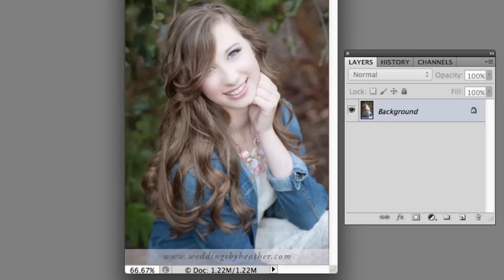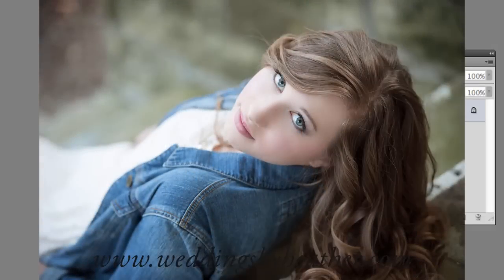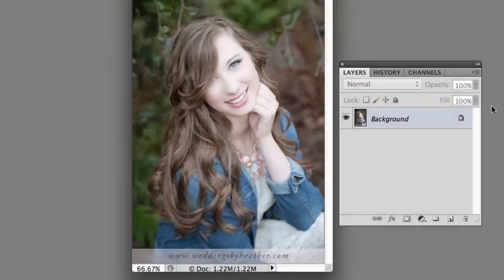Because if you didn't have that bar, and you just had text, no matter what color you made that text, there would be some photos where it would not show up well.